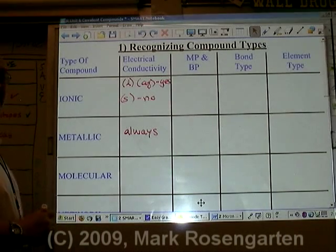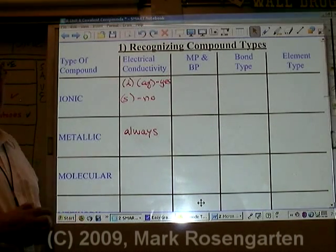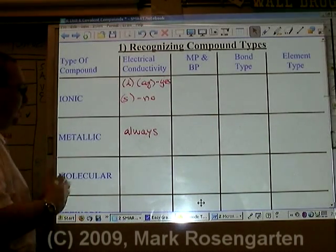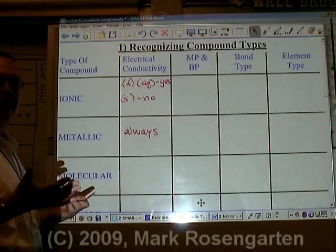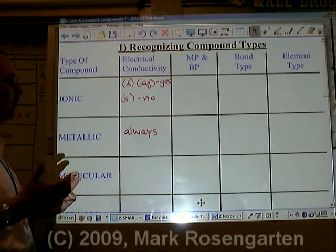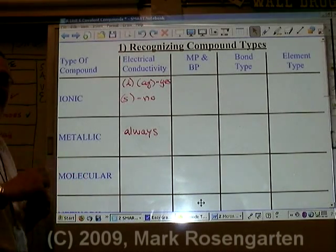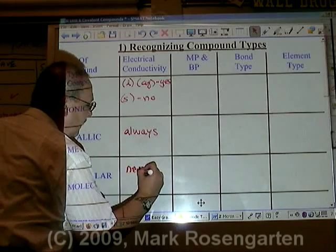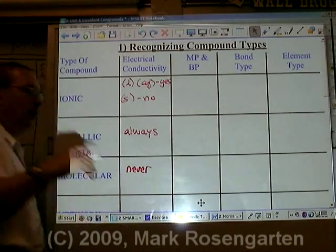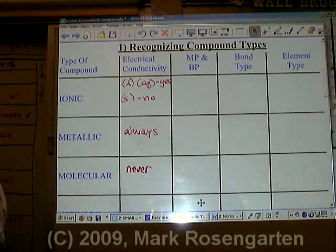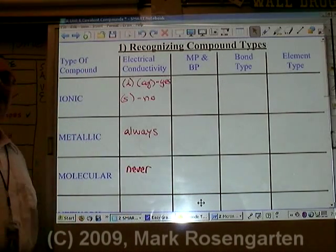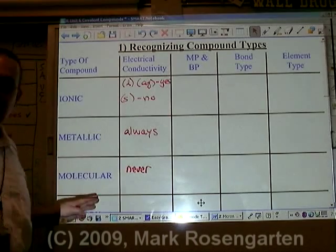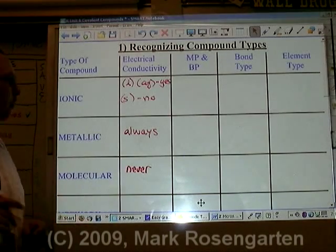Molecular substances are made of covalent bonds. Since there are no ions and the electrons are locked into the molecule, they never conduct electricity. Later in the year I'm going to explain the one exception, but for now that's all you need to know.